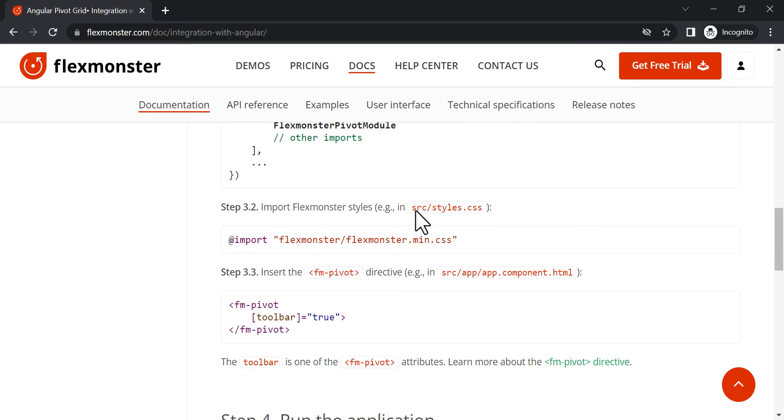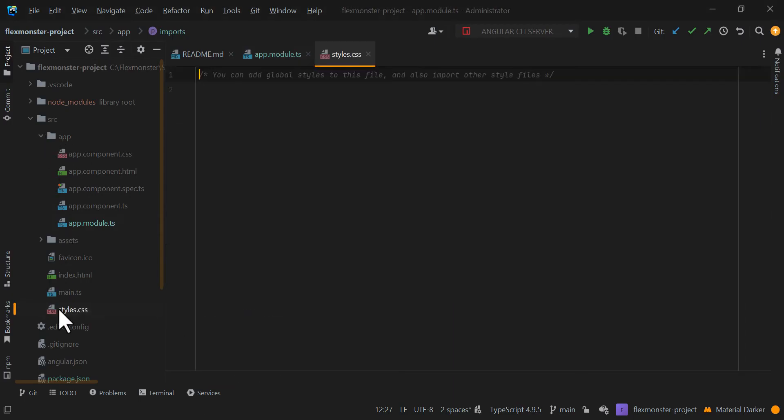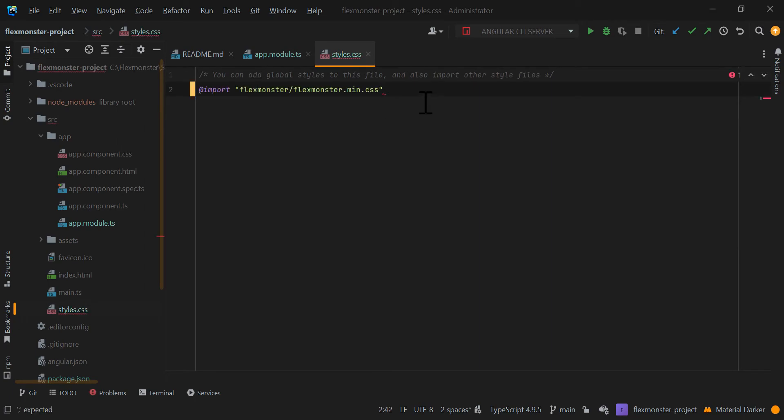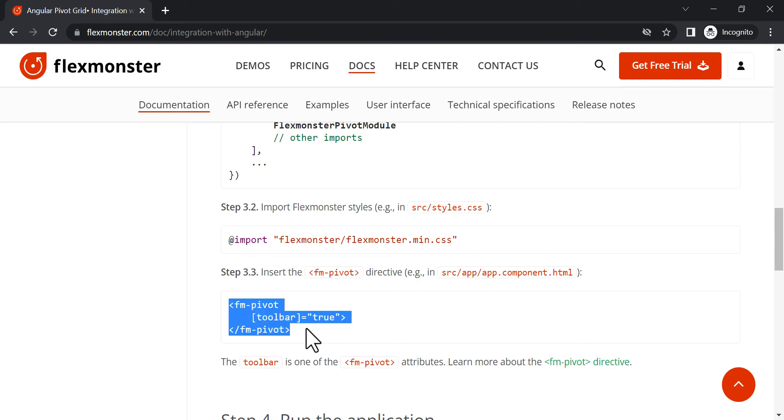Then you must add FlexMonster styles to the project.